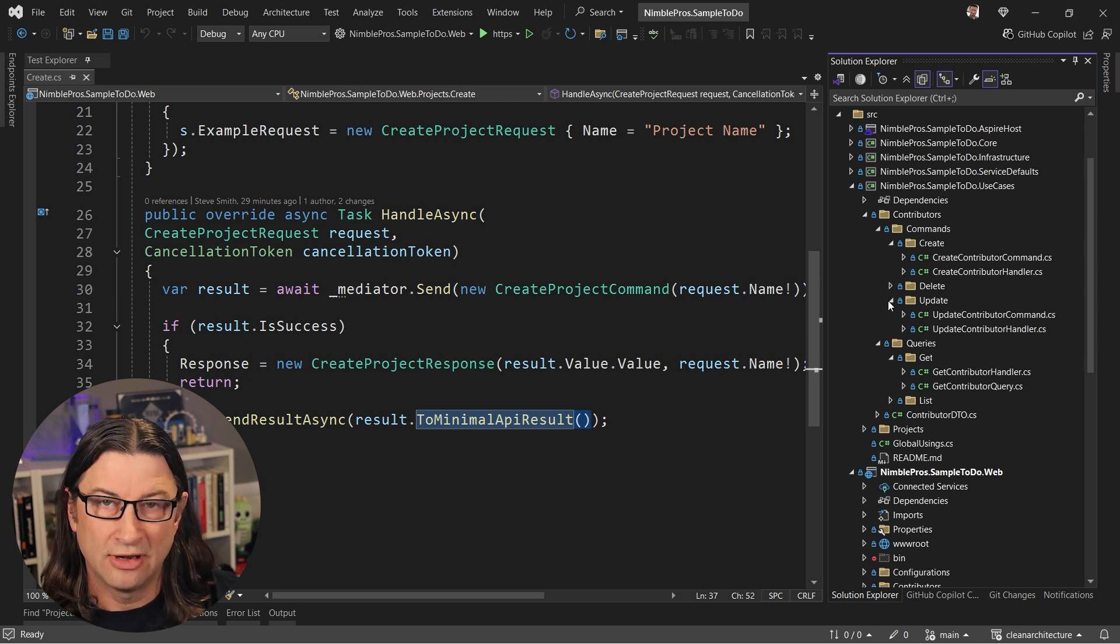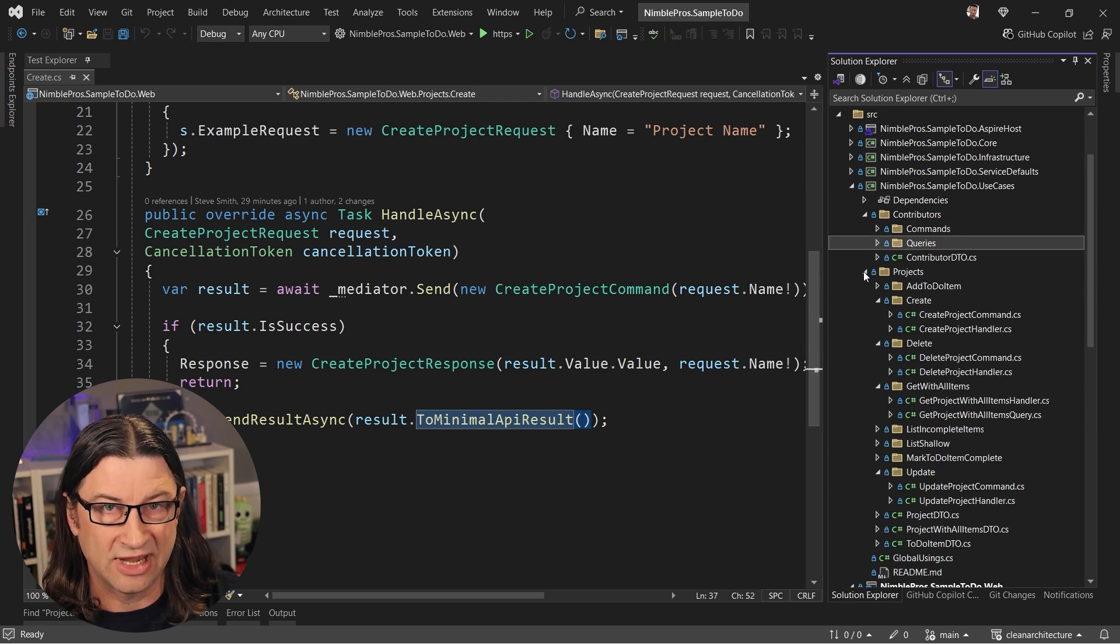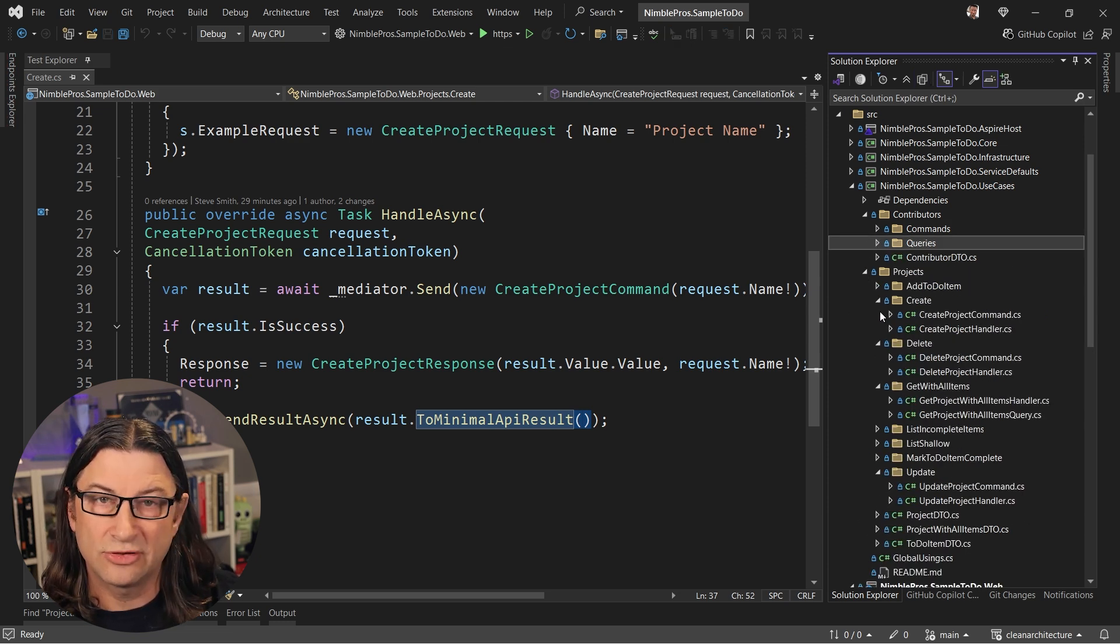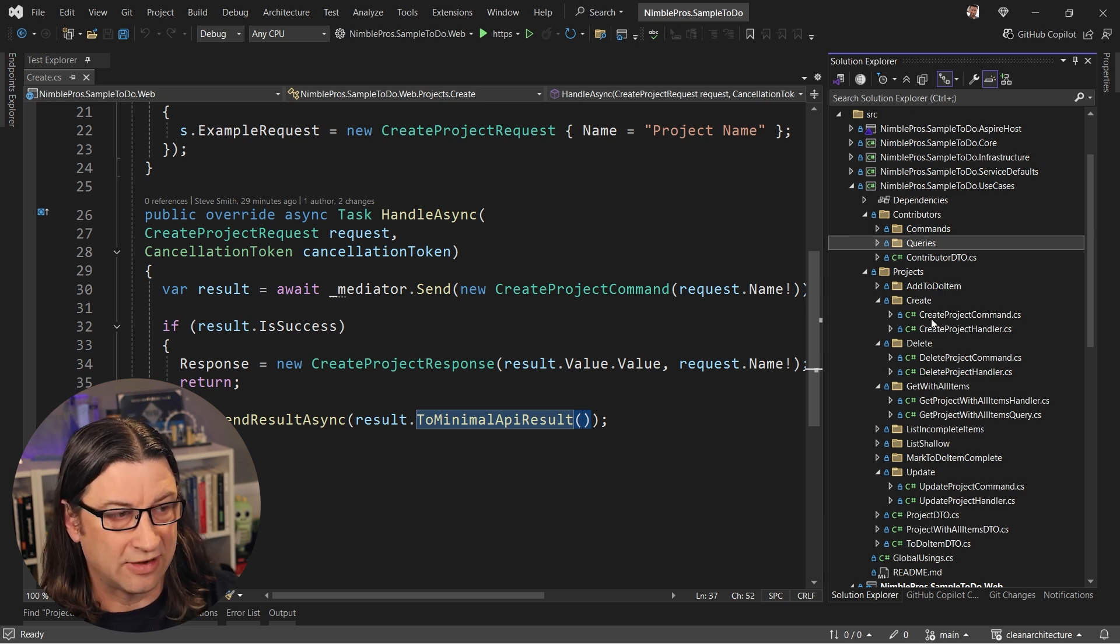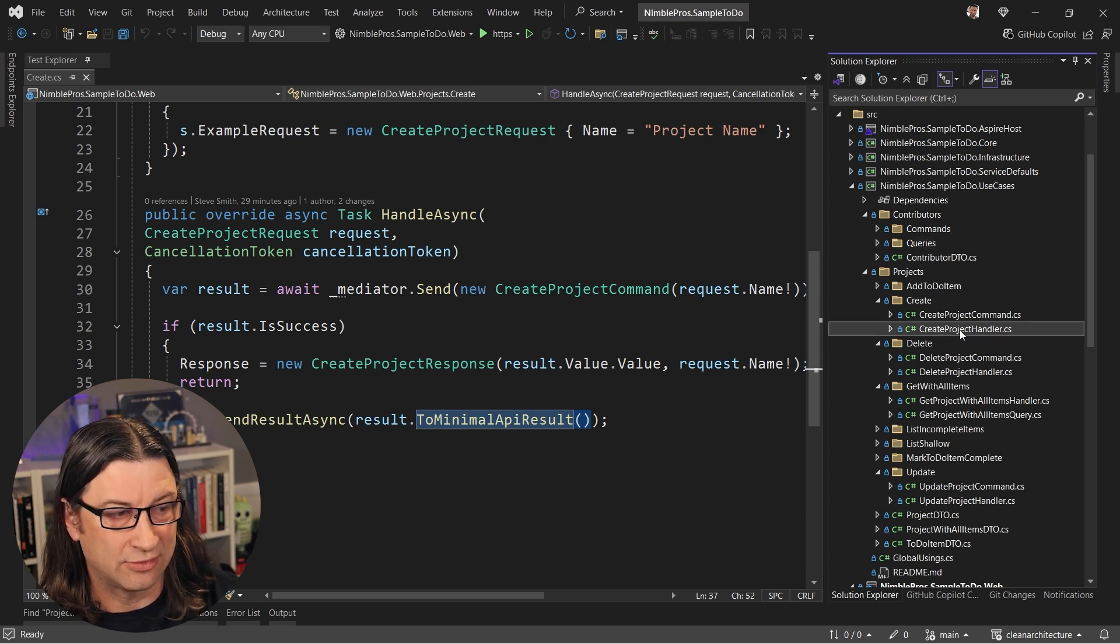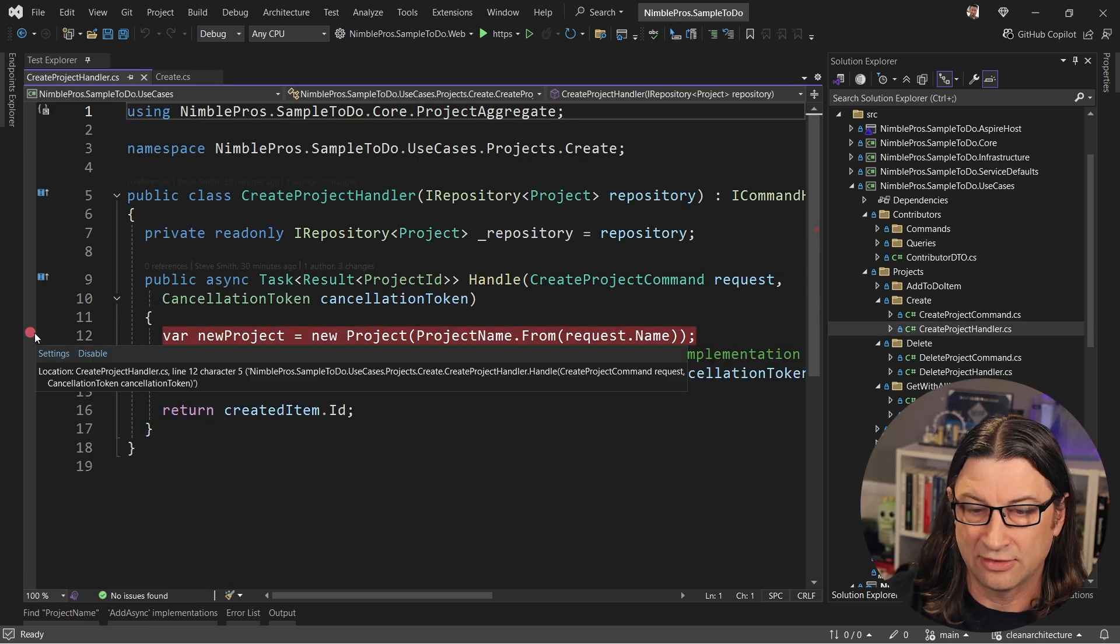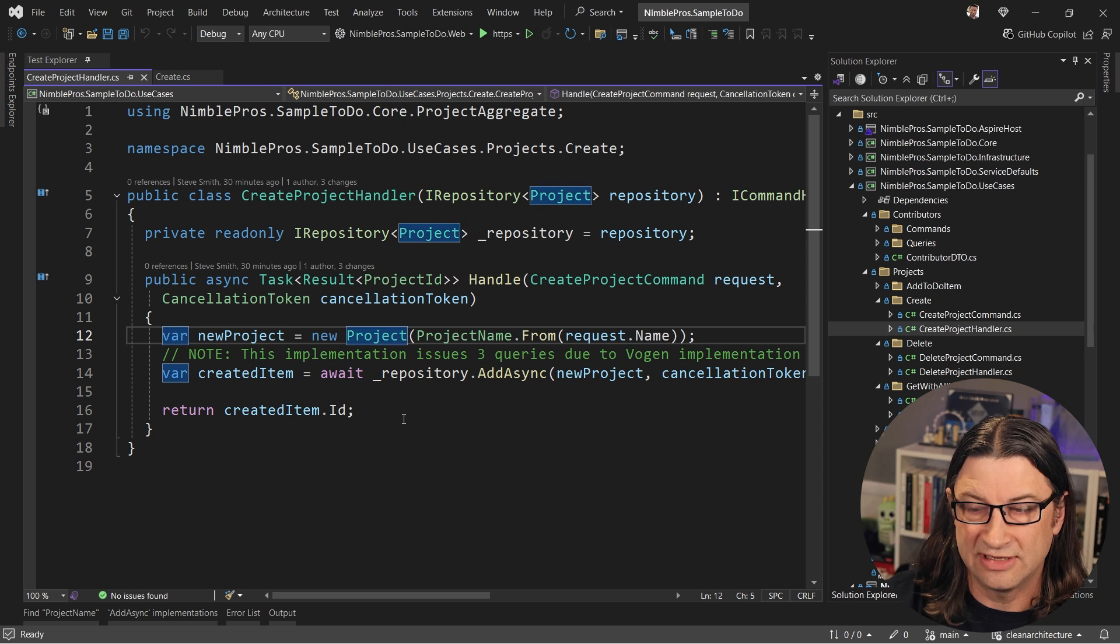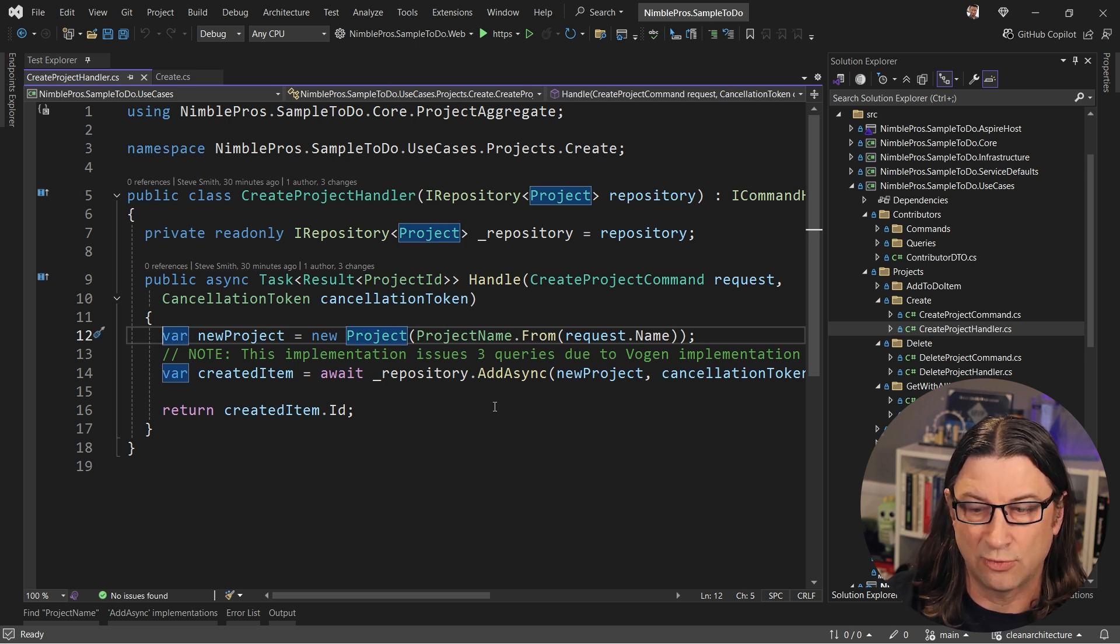Now, all of these mediator handlers are located inside of another project called use cases. And so the create command for create project is in there as well as its handler. And so in this handler, you can see that we're going to create a new project and we're just using a repository for this purpose.